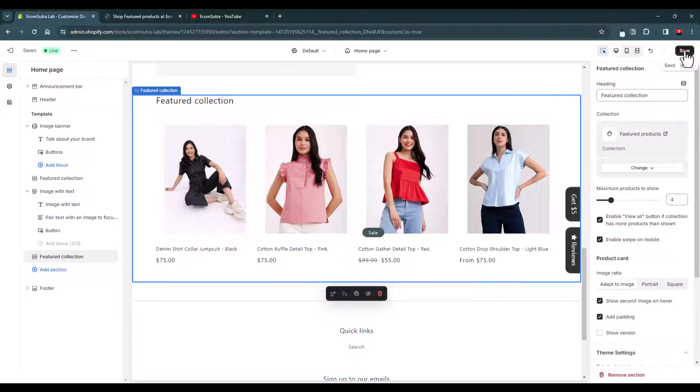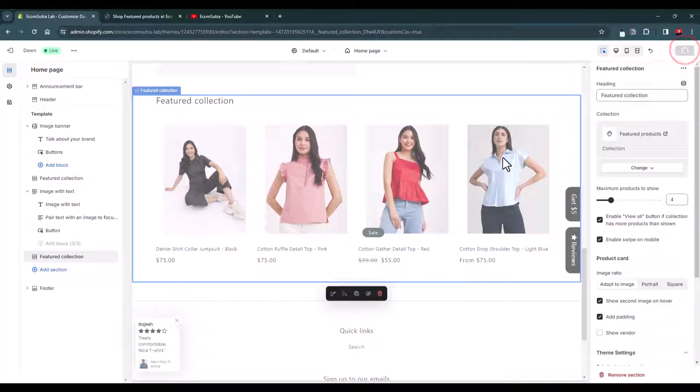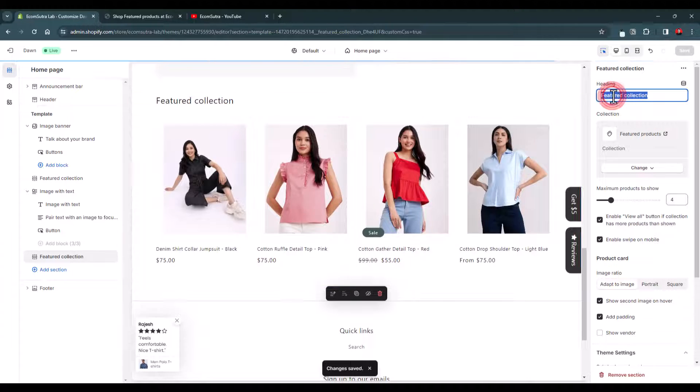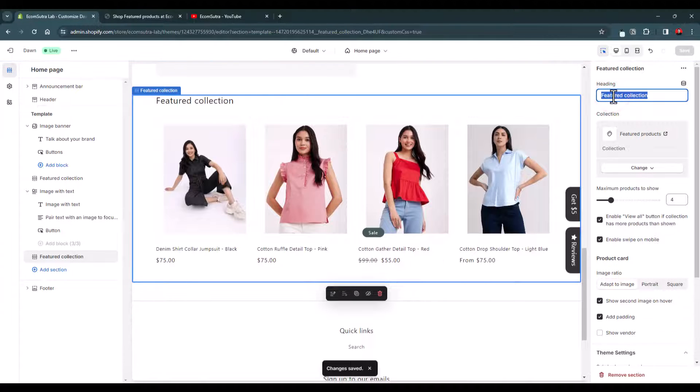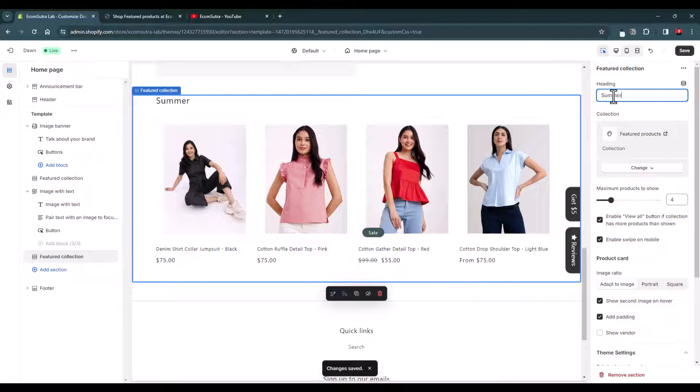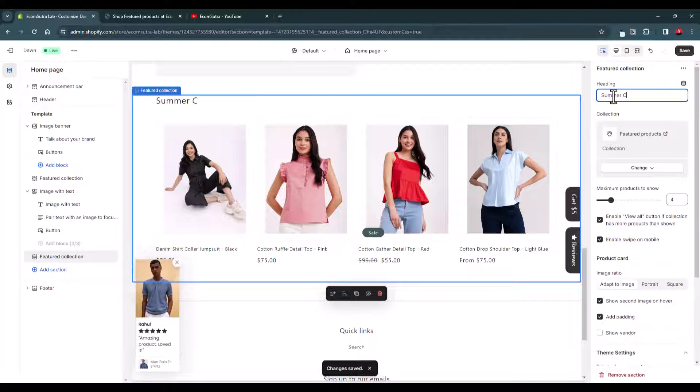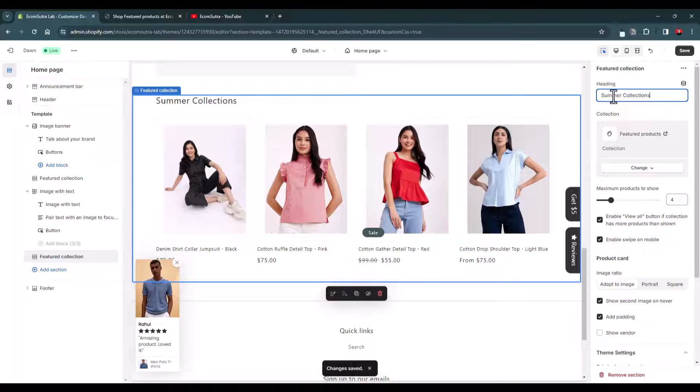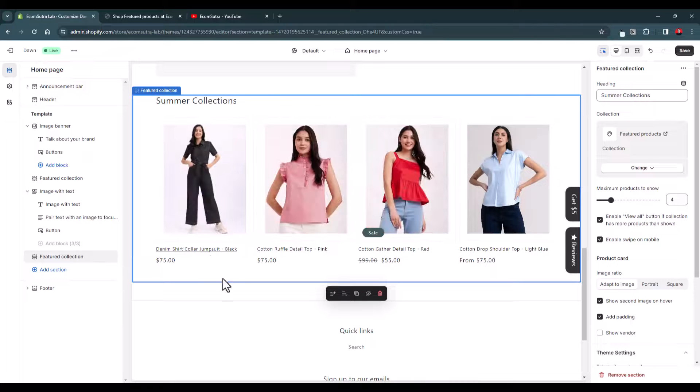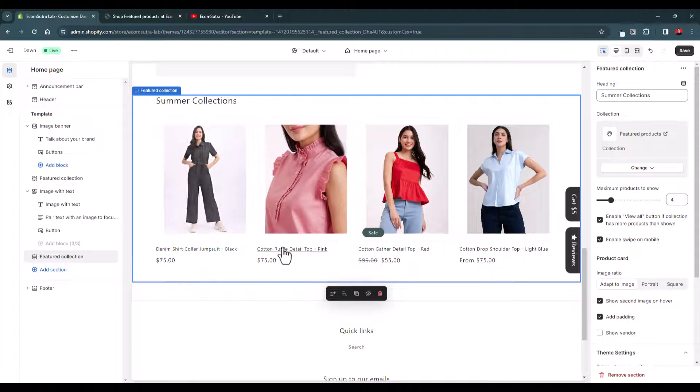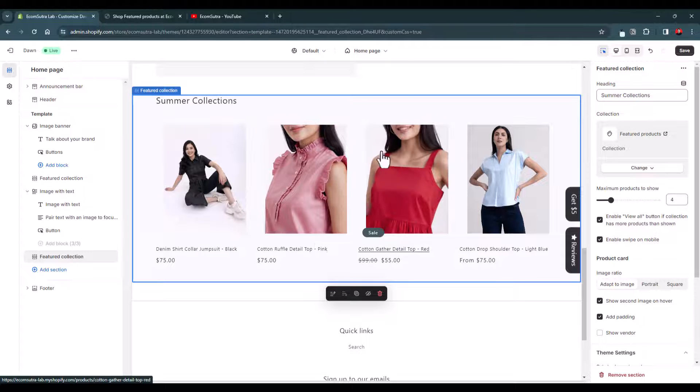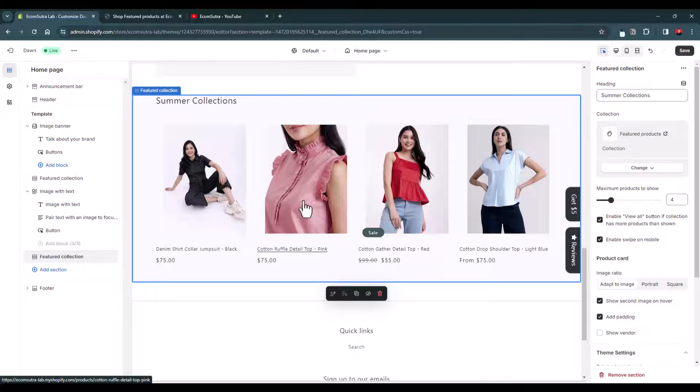Now you just have to save it and the featured collections will be added. Also if you want to change this title you can change it like summer collections. This is pretty simple, right? This is how you can add featured collections to your Shopify store pages and you can follow the same process, same steps for other pages as well.